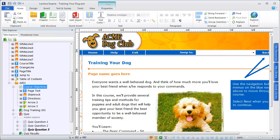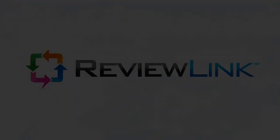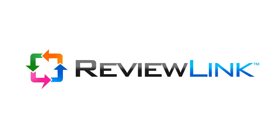Before you publish your content for final distribution, publish to ReviewLink. ReviewLink enables you to host, test, and review your content online, and it's free.